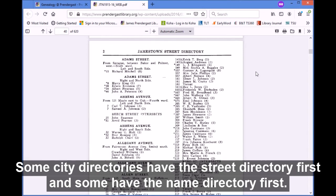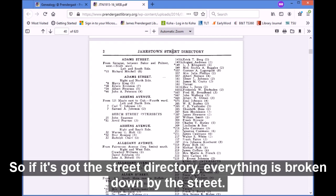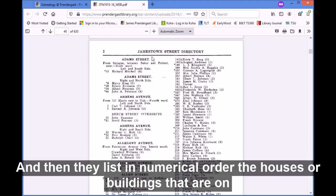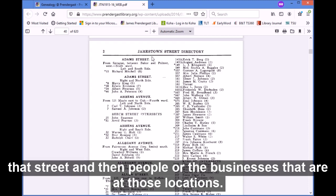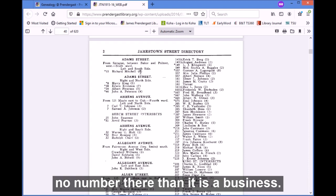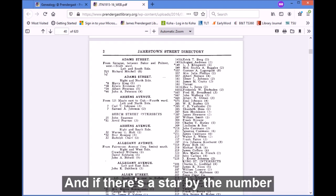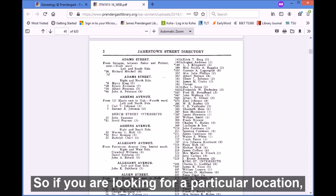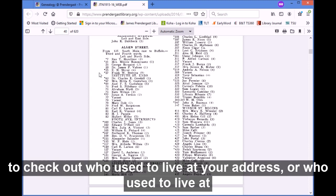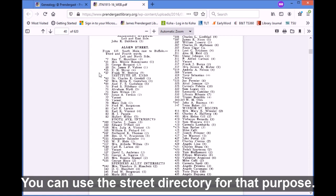These early ones have the street directory first. Some city directories have the street directory first and some have the name directory first. In the street directory, streets are listed in alphabetical order, and then in numerical order the houses or buildings on that street, along with the people or businesses at those locations. If you see a number in parentheses, that's how many people live at that address. If there is no number, it is a business. If there's a star by the number, that means the person listed owns that property. So if you want to know who lived at a particular address — who used to live at your home or where a business used to be located — you can use the street directory for that.